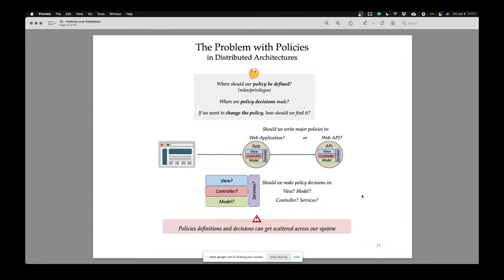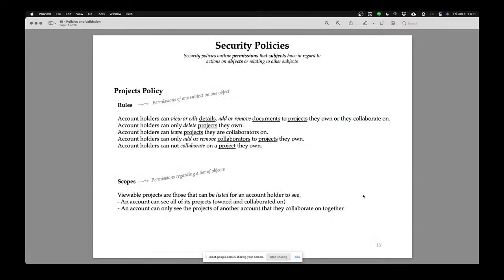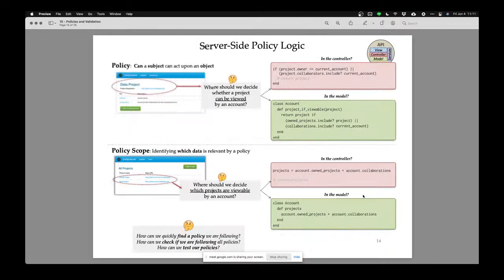Security policies can get scattered all over the place — one rule in the model, one in the controller, one in the service object. That's essentially one of the big problems with security: we have all these rules but they're in a thousand different locations in our system, and we don't know where to check anymore.